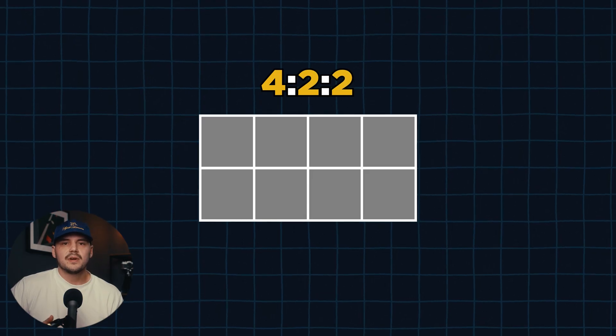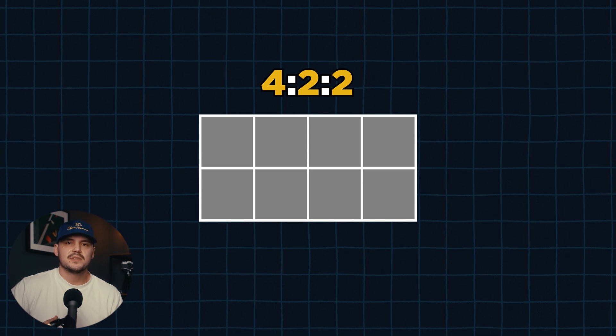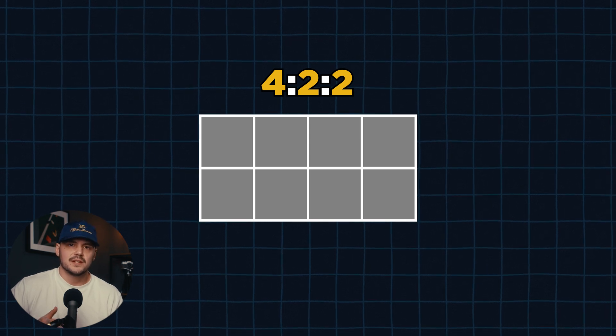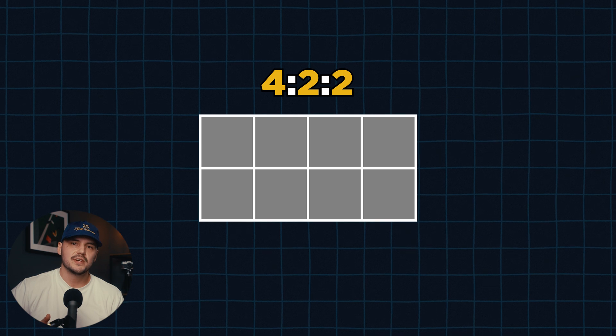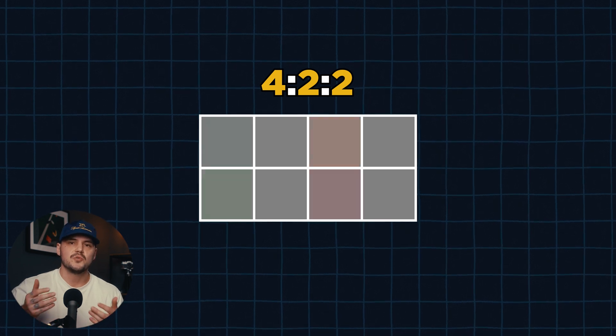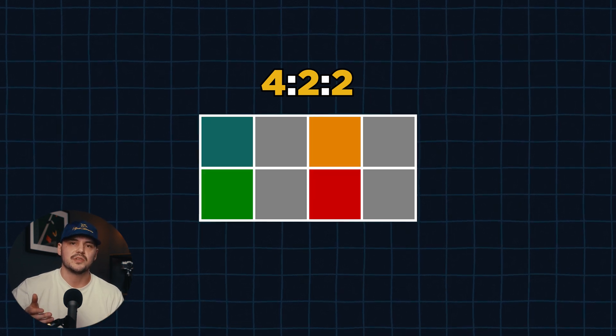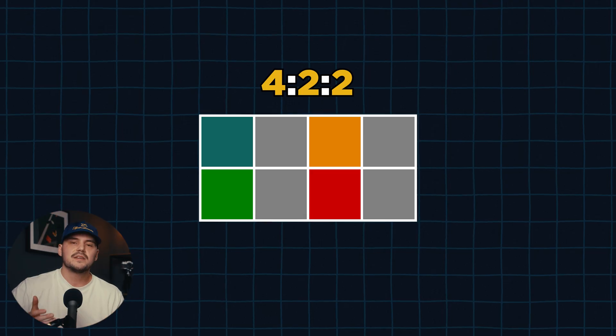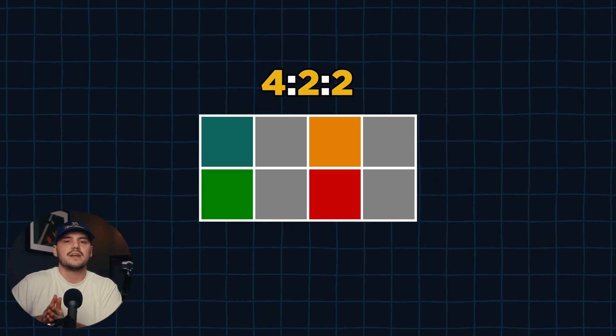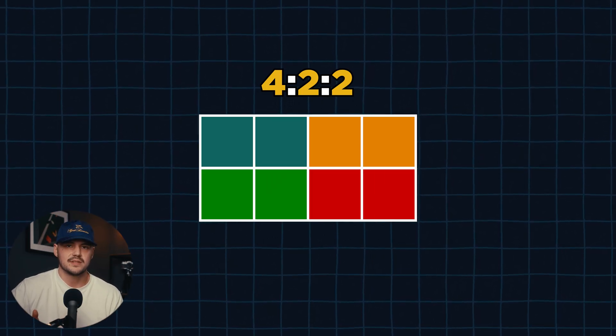The second and third number indicate the amount of chroma samples in the first and second row, or how much color data we are capturing. If we are shooting 4:2:2 for example, this means that we are capturing 2 colored pixels for the top row and 2 colored pixels for the bottom row. Now this may come as a surprise for some people, but that is indeed enough color data to give us a properly colored image. The color data from the colored pixels simply gets copied to the adjacent pixels.